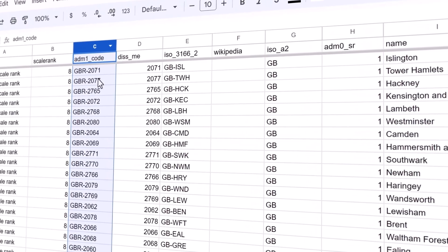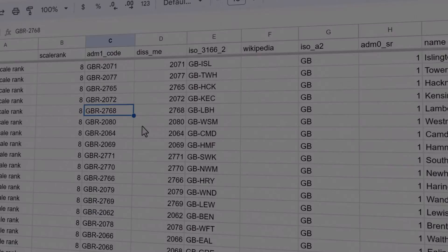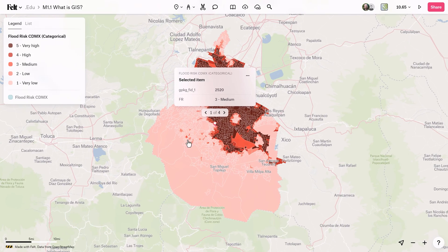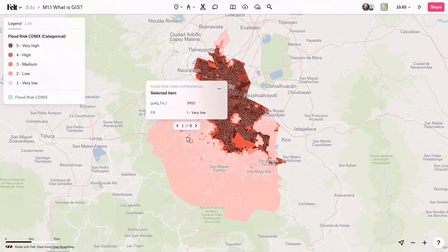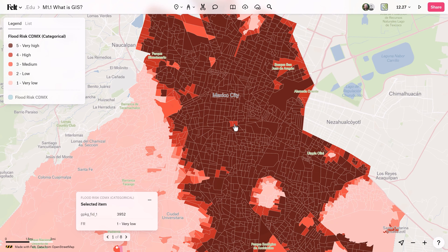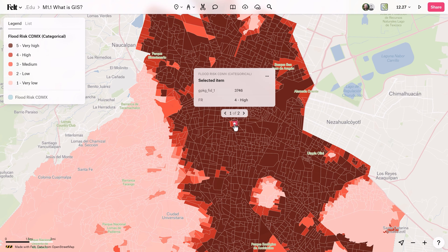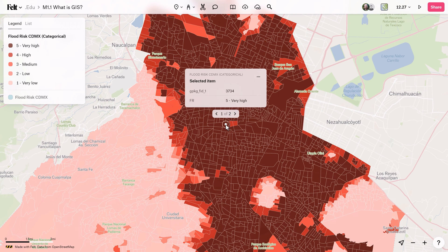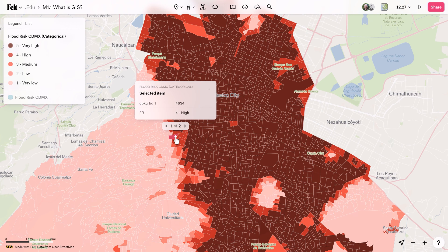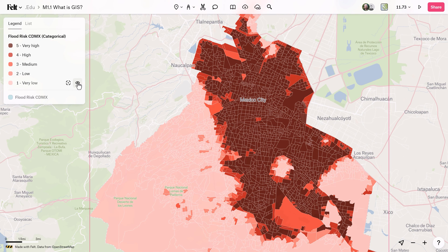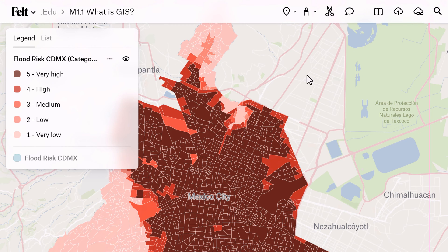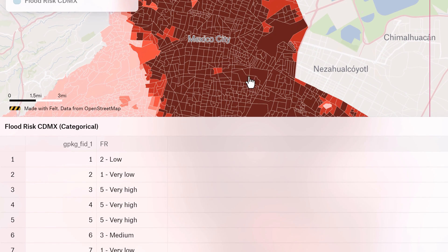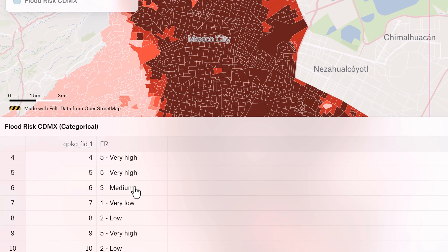Let's take a look at an example to better understand this concept. In this map displayed, we've uploaded a layer containing polygons. When you click on these polygons, you'll find data related to flood risk for Mexico City. Each polygon represents an assessment of flood risk, derived from the analysis of other GIS data. For example, one polygon here might indicate a certain level of flood risk, while another may represent a different level. By examining the accompanying table, you can access and review all the stored data associated with each polygon.